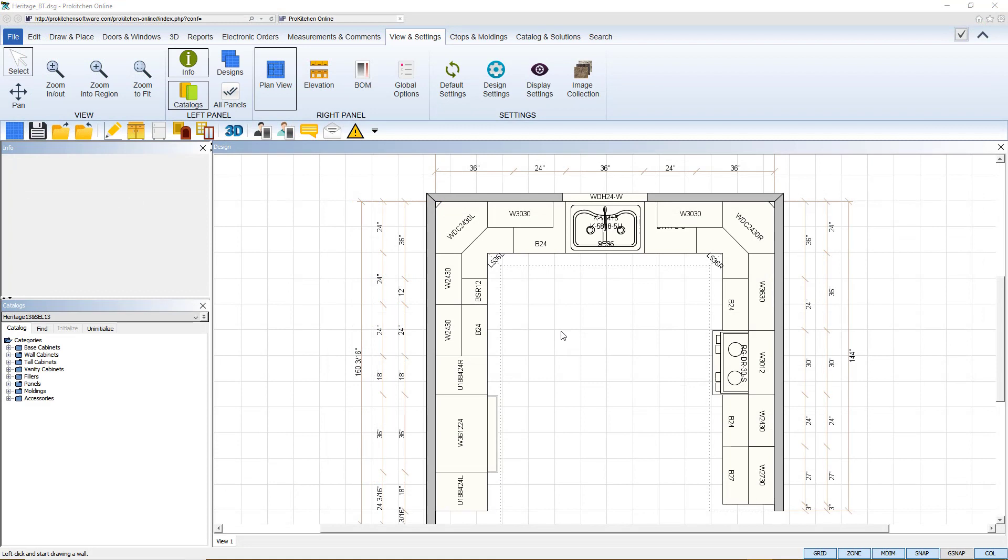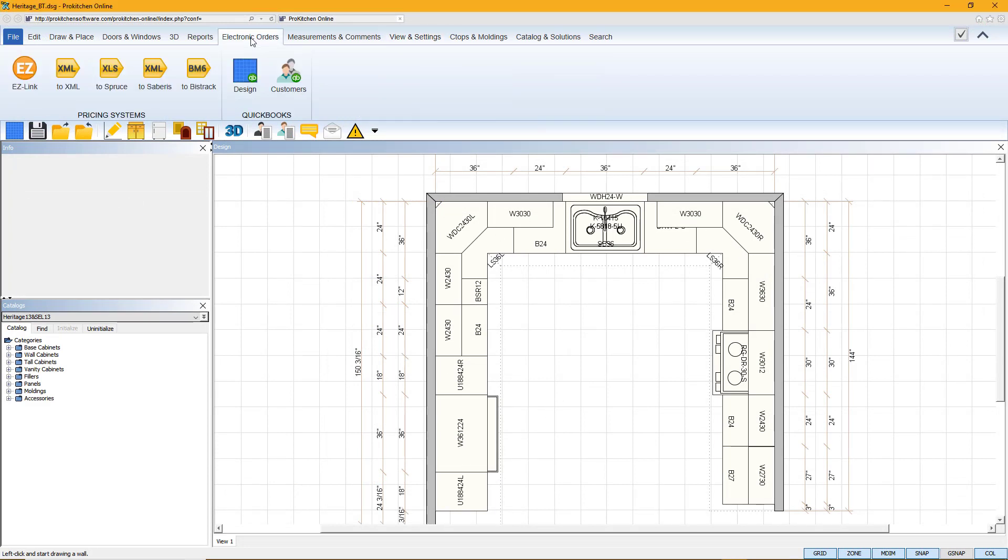I have already opened up my design in ProKitchen online. To go to BizTrack, hit the electronic orders, then go to the BizTrack icon.